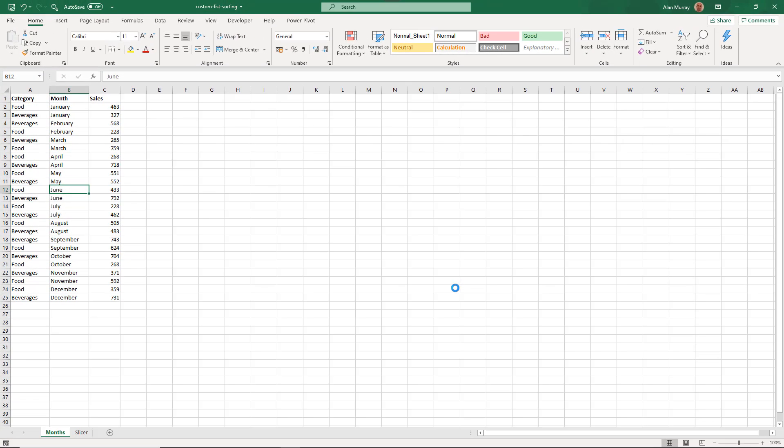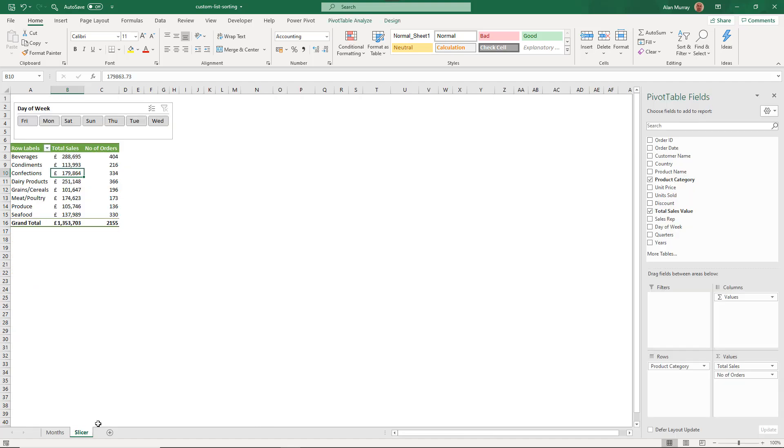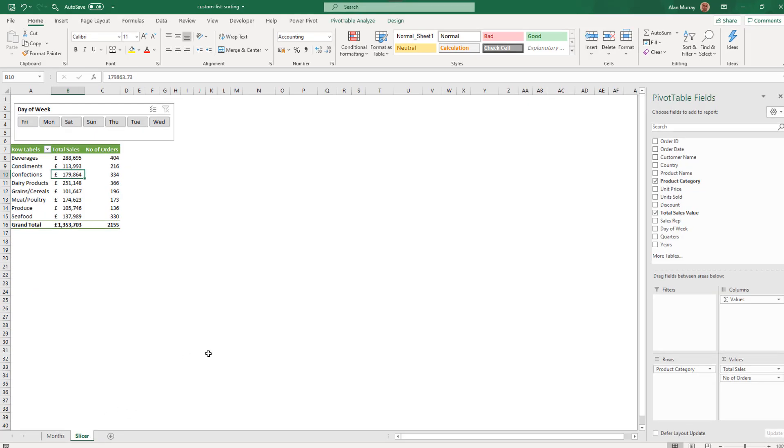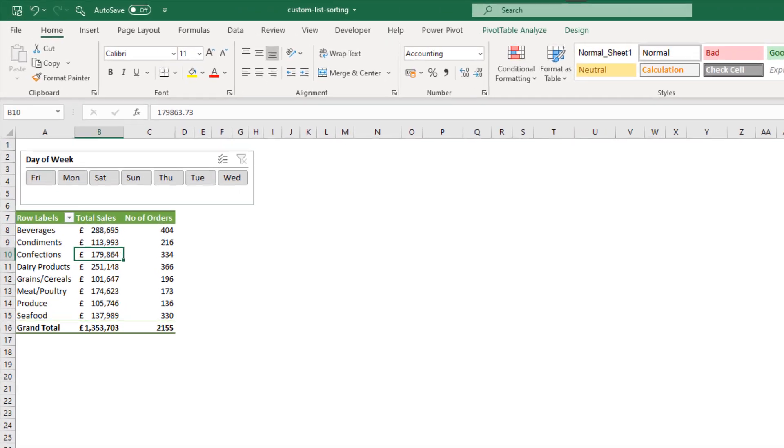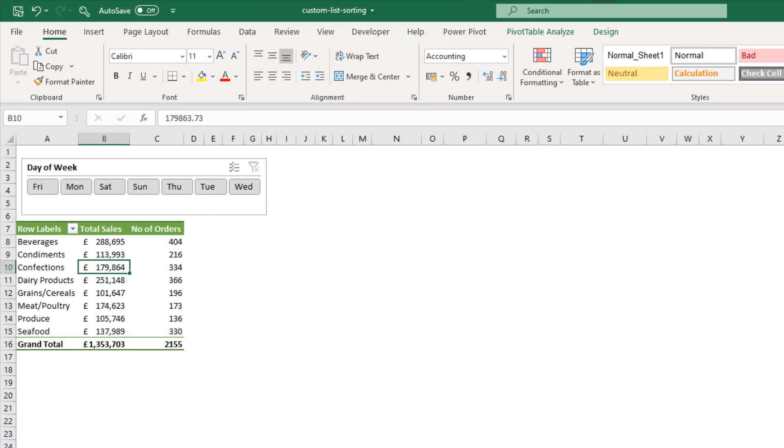Excel has these built-in custom lists for working with months and also days of the week. We have data on a sheet here, but if I switch to another worksheet called slicer, I have a pivot table with a slicer showing days of the week, and I've got the same problem.